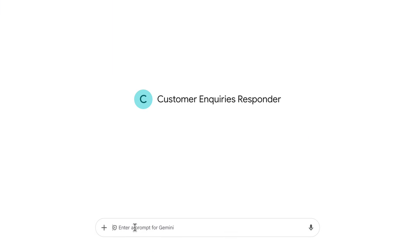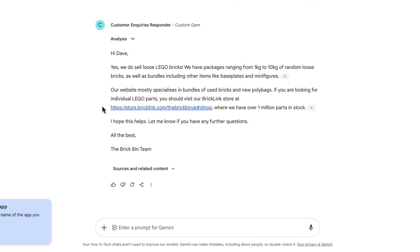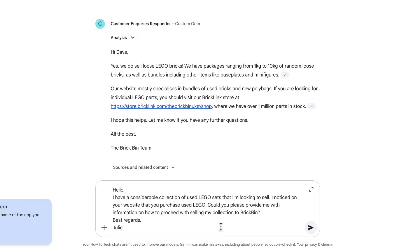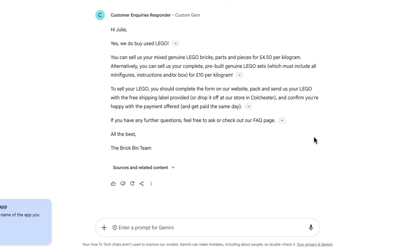Let's give this a test. I'll paste in an example email we might get from a customer and see what we get. It's providing information about the packages of bricks we sell. The way this saves you time is that you don't have to provide the prompt up front every single time — it's already got all that context. So literally every time I chat with this gem, I just copy and paste the email straight into the chat. Let's try another one. The gem thinks for a moment, then provides an answer — it's telling the customer how much we buy Lego for, with information about filling out the form or dropping it off in store.